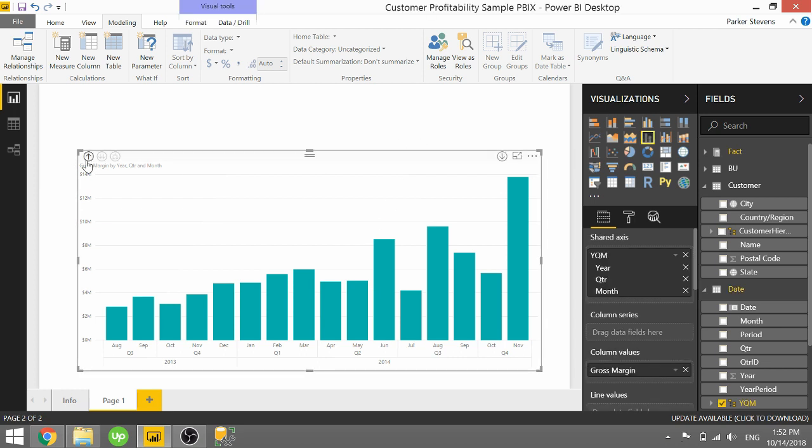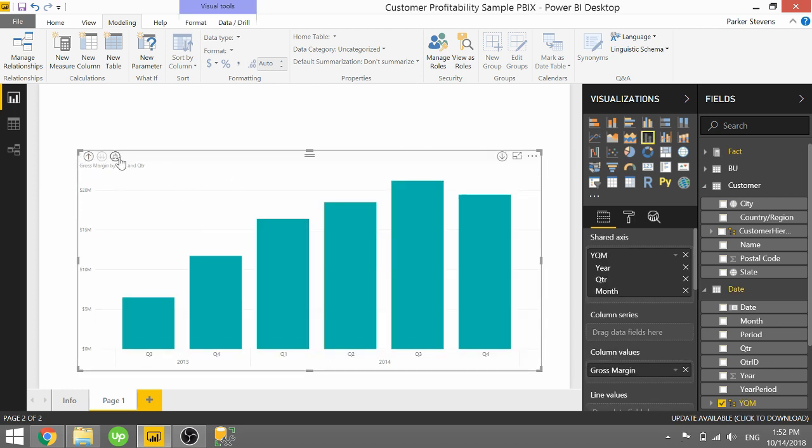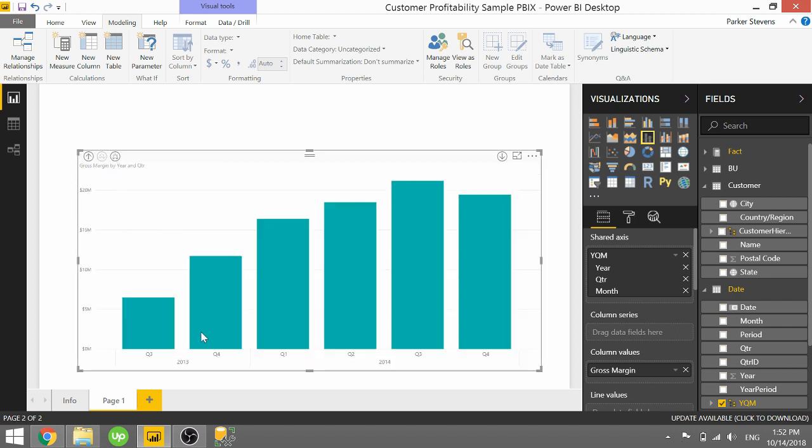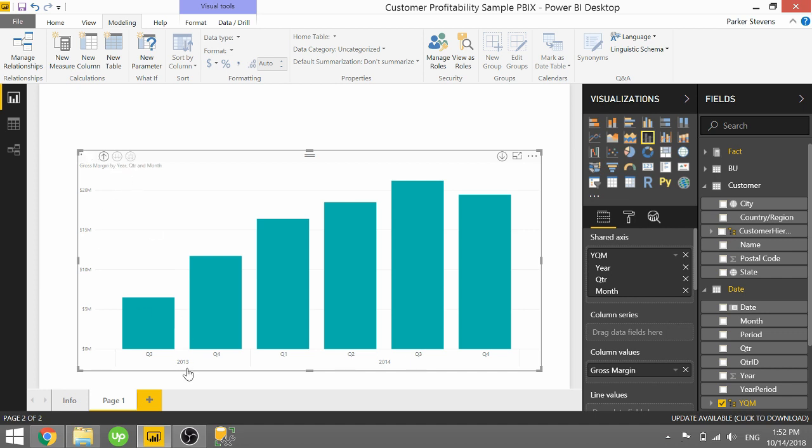So taking you through the different levels, we can see that as we go up to the top level, we just have year. And as we drill down, we have year and quarter. As we drill down even further, we have that year, quarter, month specification. That's really cool.